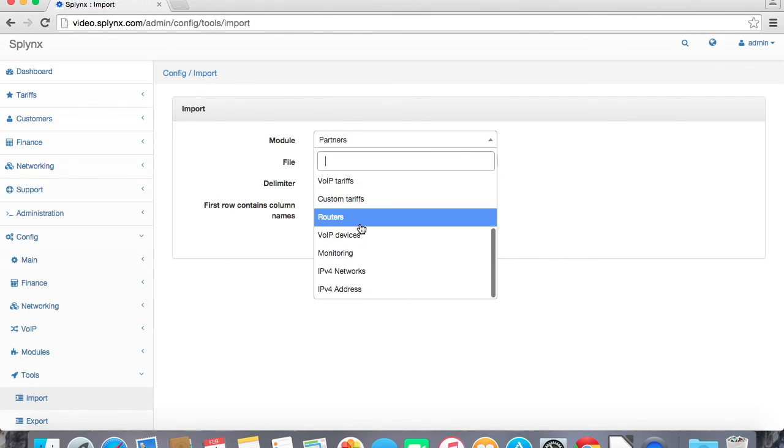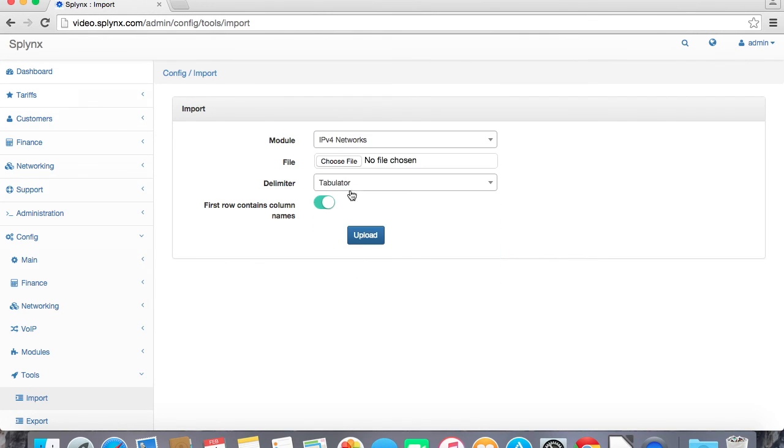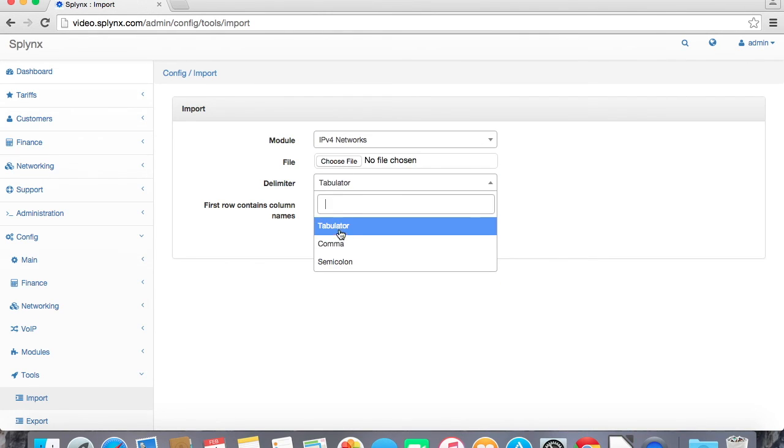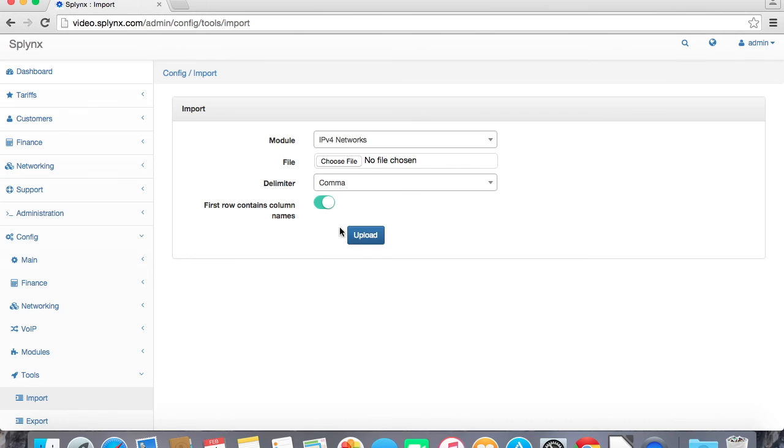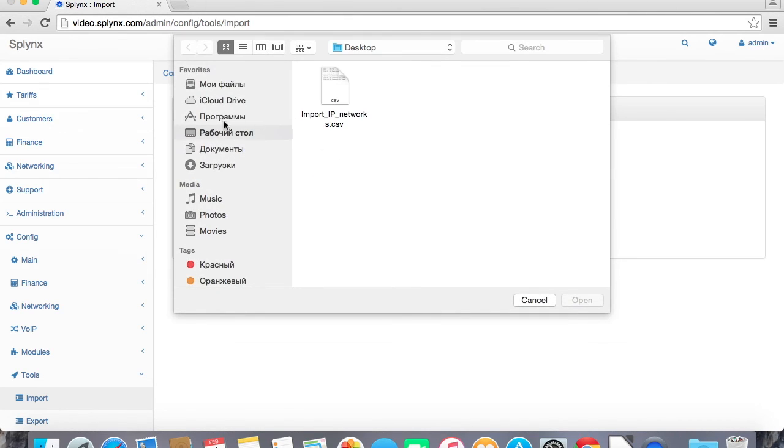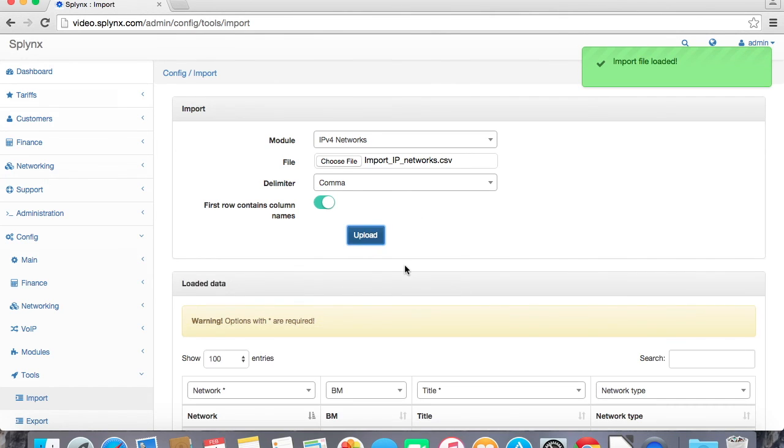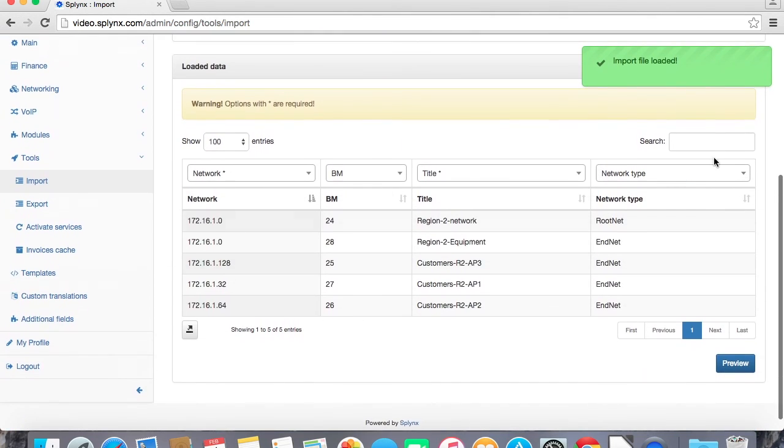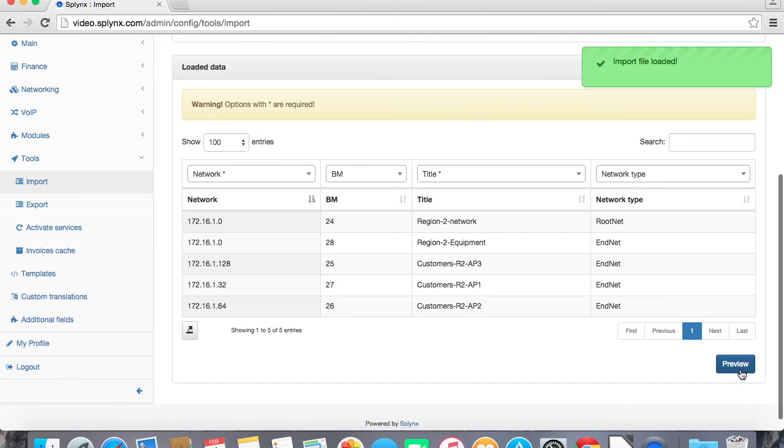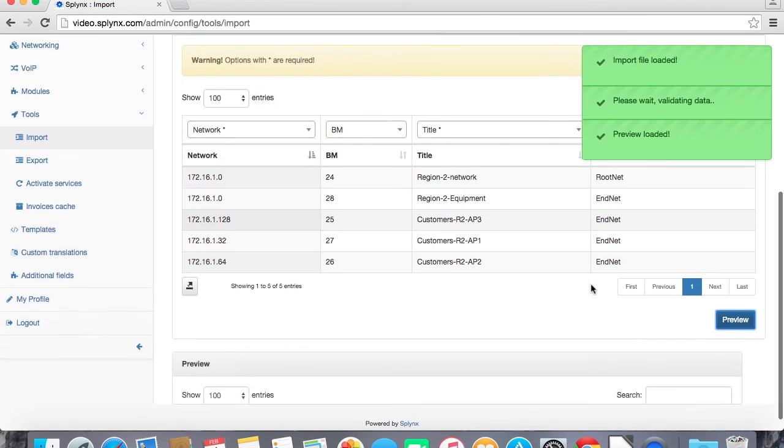And in import model I can make import IPv4, delimiter comma, and just import the CSV file, upload. Then it will show me some kind of preview, okay let's check the preview. Yes so let's process it, submit.